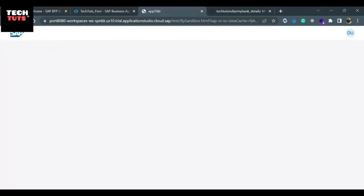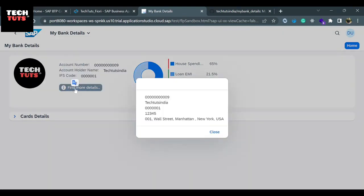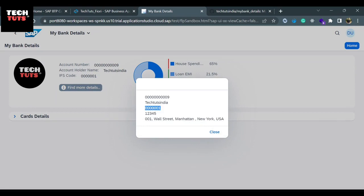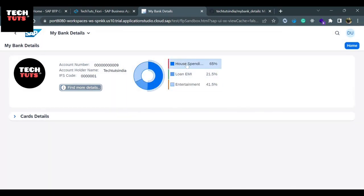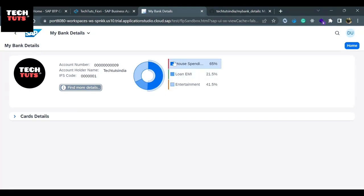This is our app that we built previously in the previous tutorials. Here is a logo of the company, the account number, it displays the IFSC code, and in more details we can find different details. There is some problem that I need to fix. Here is the spending: loan EMI and entertainment, the spending of the company. These are the semantic colors — loan EMI is in good shape, but house spending is very high, that's why it's displayed in error. Entertainment is also high, that's why we displayed it in the semantic color 'critical'. Here are the card details.